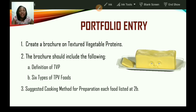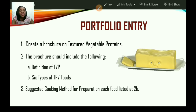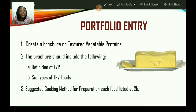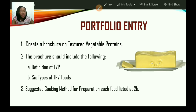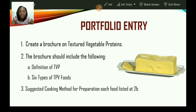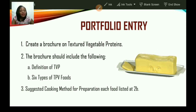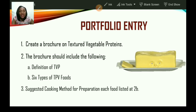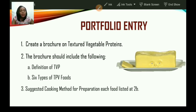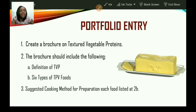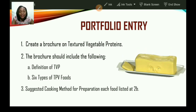Suggested portfolio entries: Create a brochure on textured vegetable proteins. The brochure should include a definition of TVP, six types of TVP foods, and also suggest cooking methods for preparation of each of the foods identified.